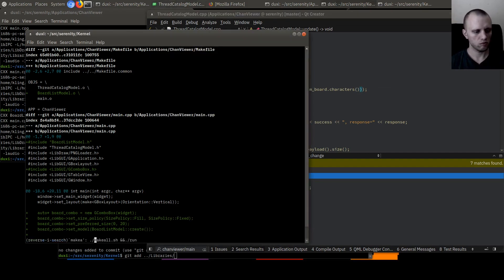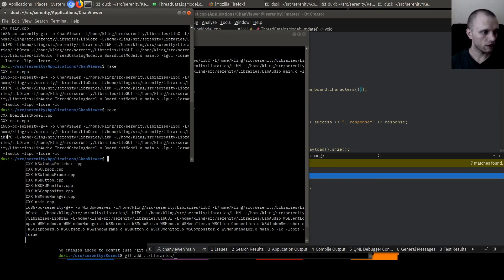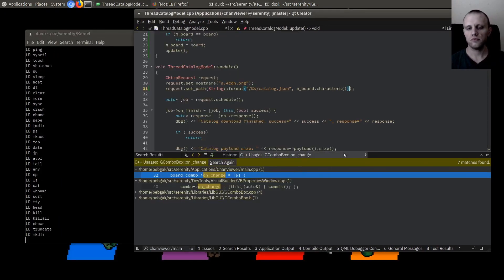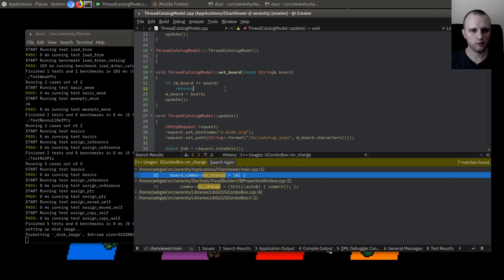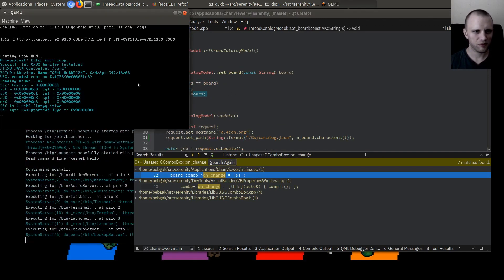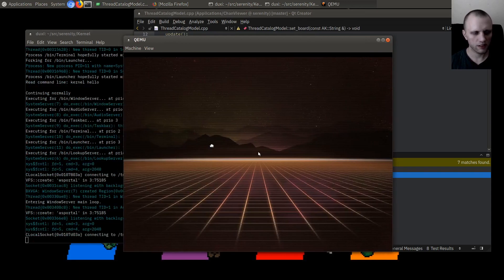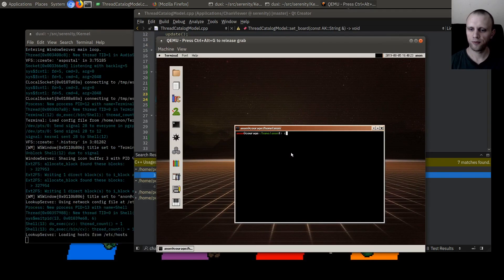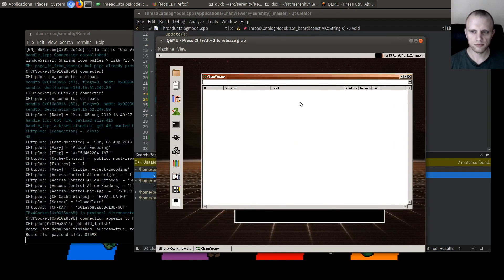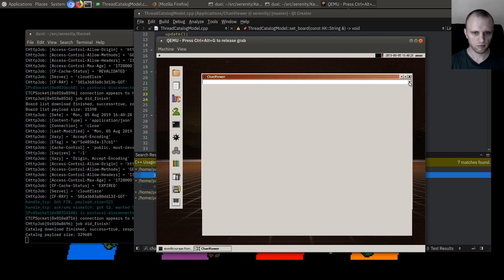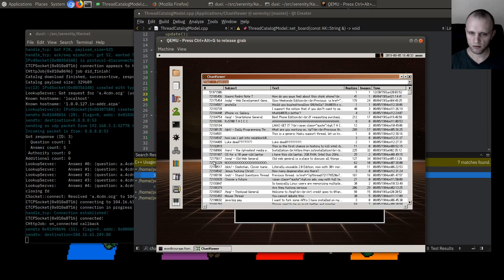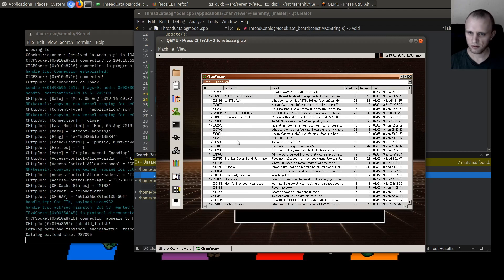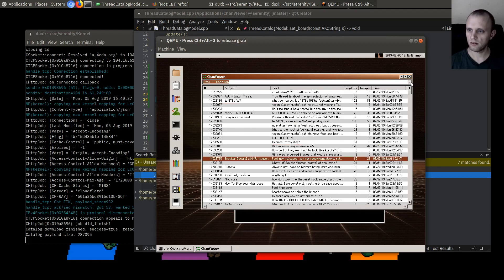If m_board is board then just return; otherwise set that and update. And then finally, the big trick: we're going to actually include this here. Will this work? Let's find out. Maybe we should have printed something here — I'm feeling overly confident not adding any print statements.